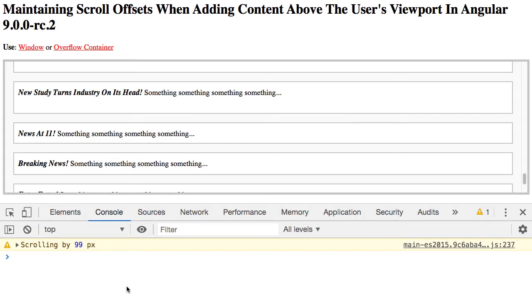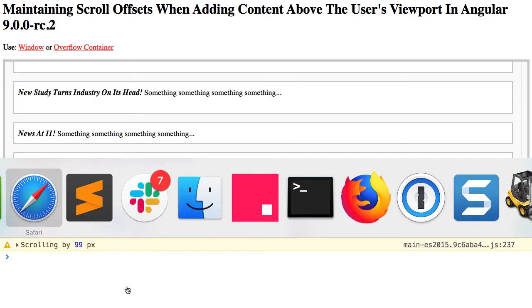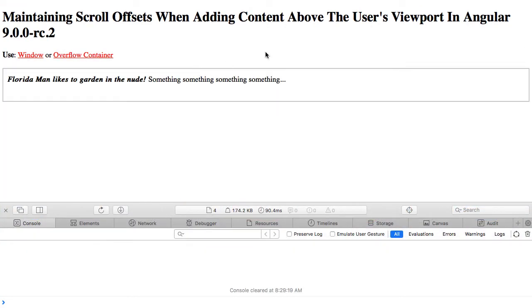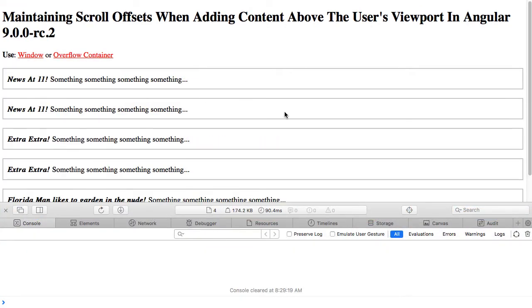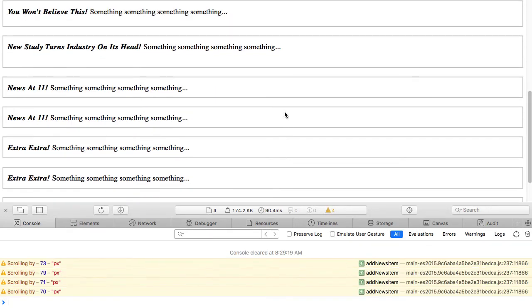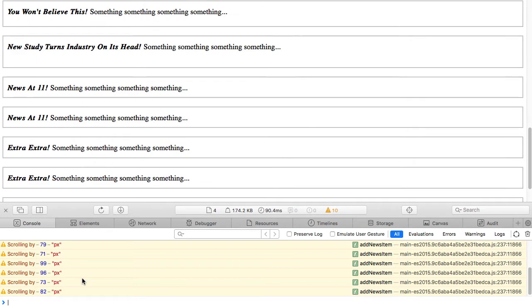Safari, on the other hand, doesn't do this for us, so we have to do it programmatically. So let me refresh here, and what you'll see is that as I scroll down here, you can see here that I'm logging the fact that I'm actually scrolling in order to maintain the current offset.